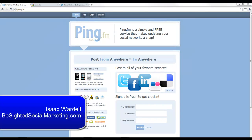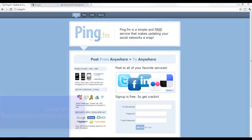Hey everyone, this is Isaac Wardell with b-sidedsocialmarketing.com and today I want to review a tool that can help you with your social media marketing, specifically with status updates to multiple different types of accounts such as Twitter, Facebook, Multiply, FriendFeed, and a bunch of others.